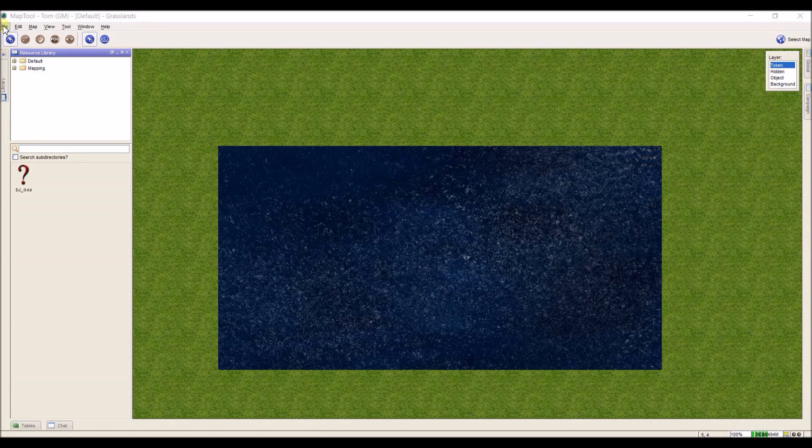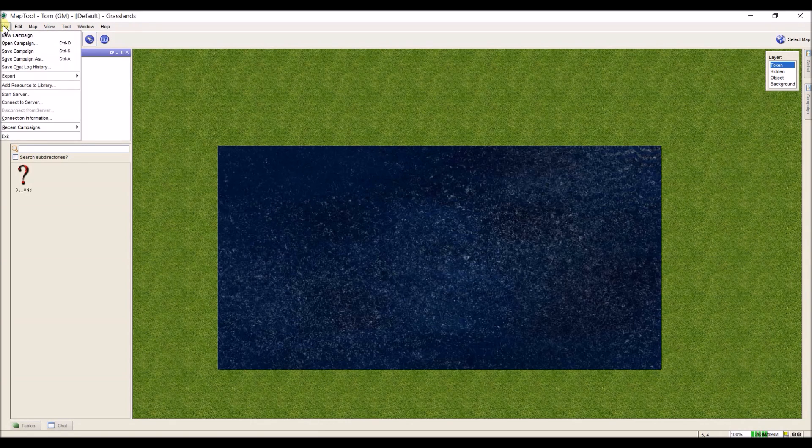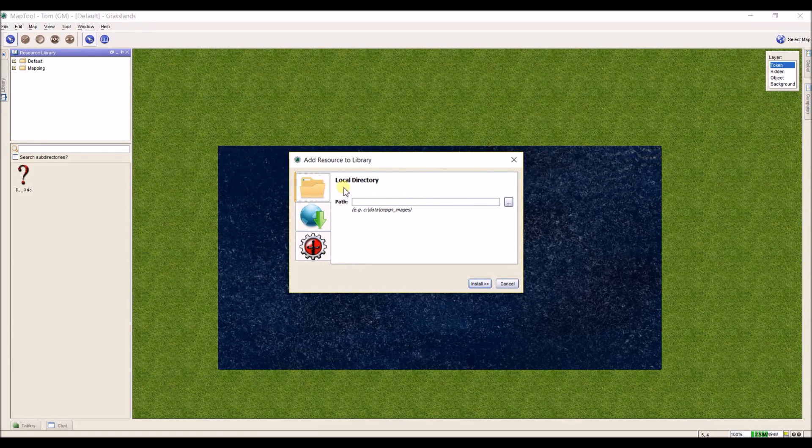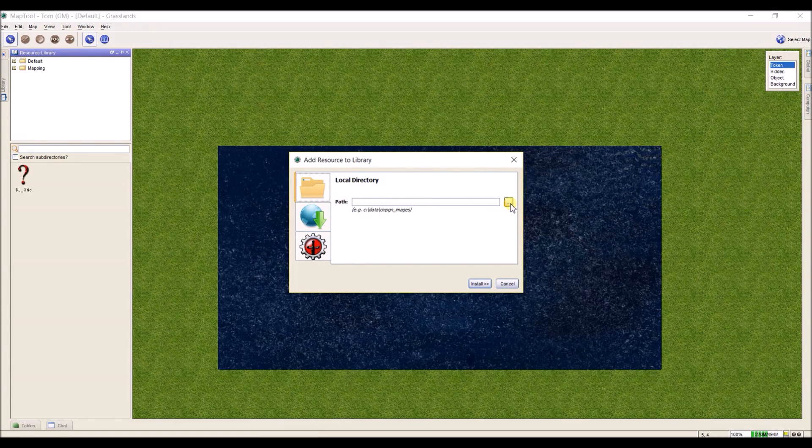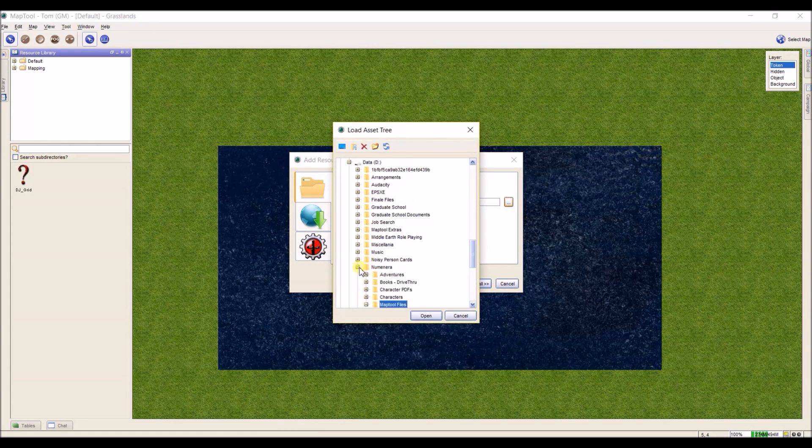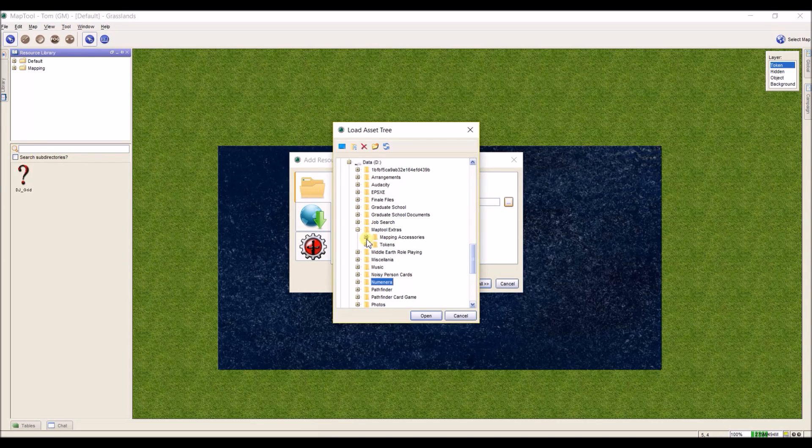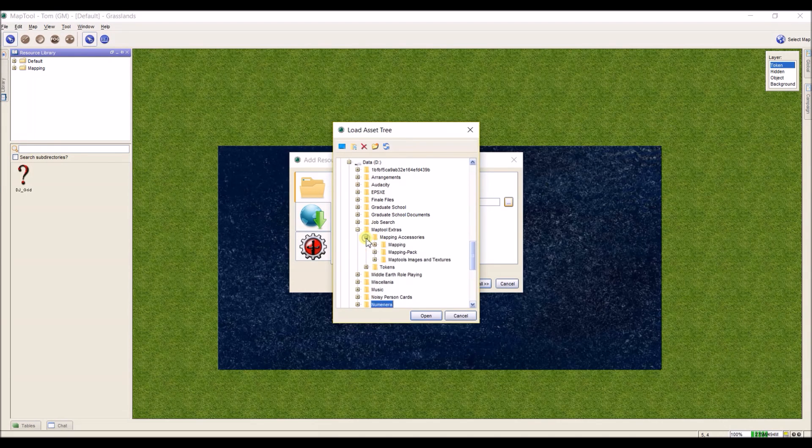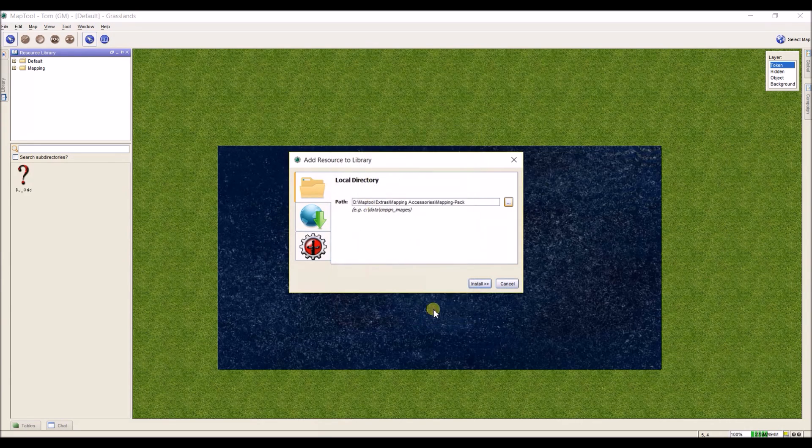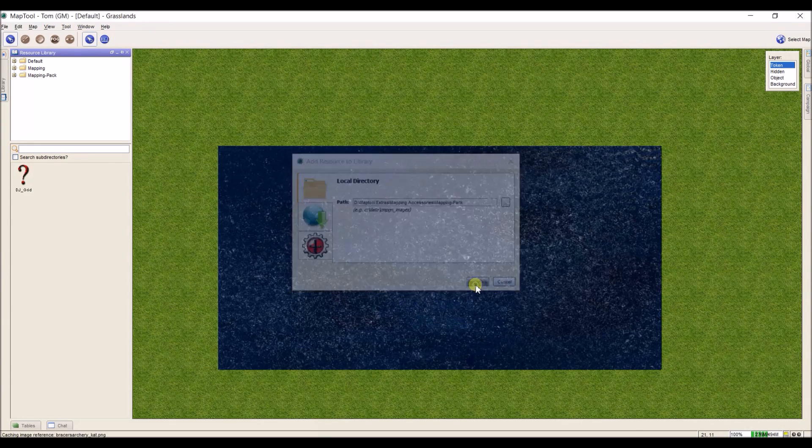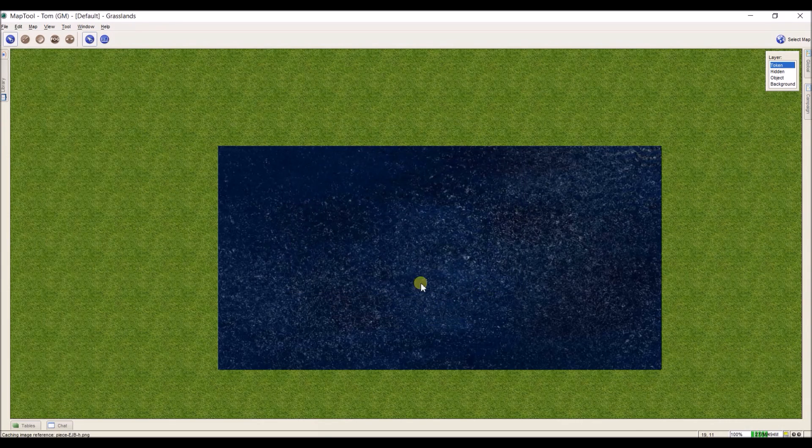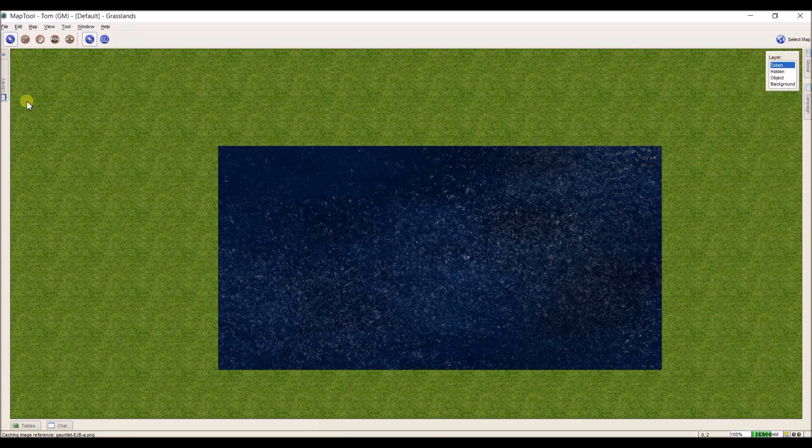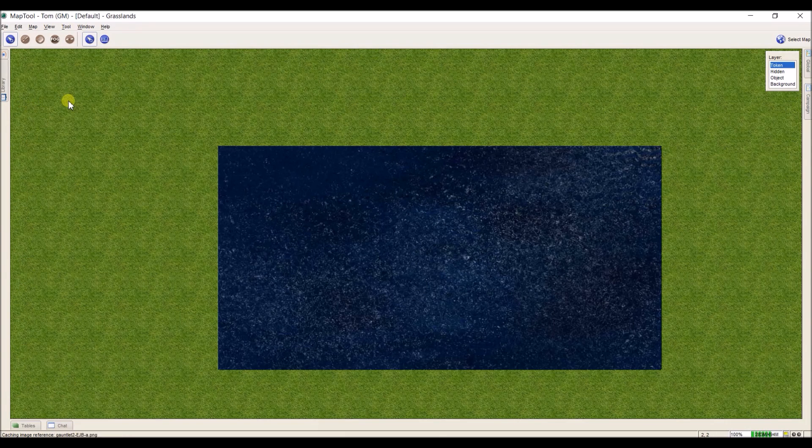If I look down here now, the files are all uploaded into MapTool and I can add another one. So to review, I'm going to go up to file, add resource to library. I'm going to pick my local directory, browse, go to my MapTool extras where I keep them. And I'm going to select my bigger file mapping pack and I'm going to start that going. Now this is much bigger, so it's going to take a lot longer. So while it's going, I thought I'd share with you one last thing about this.